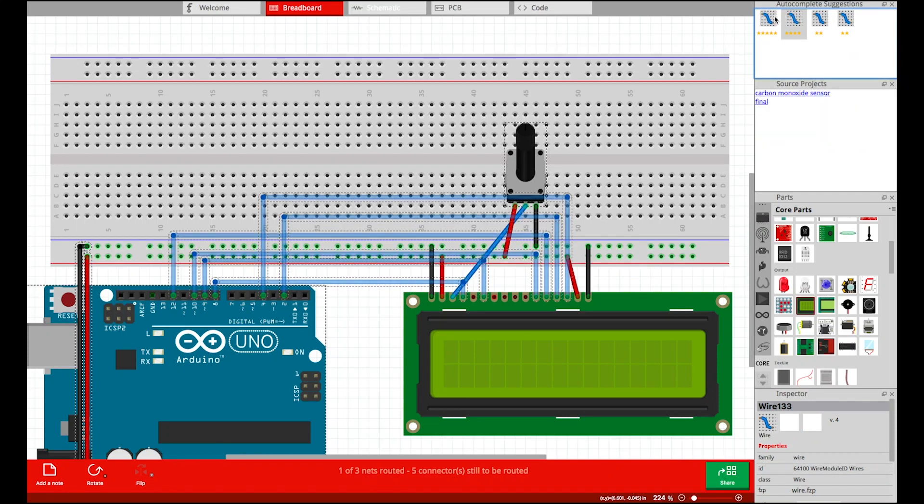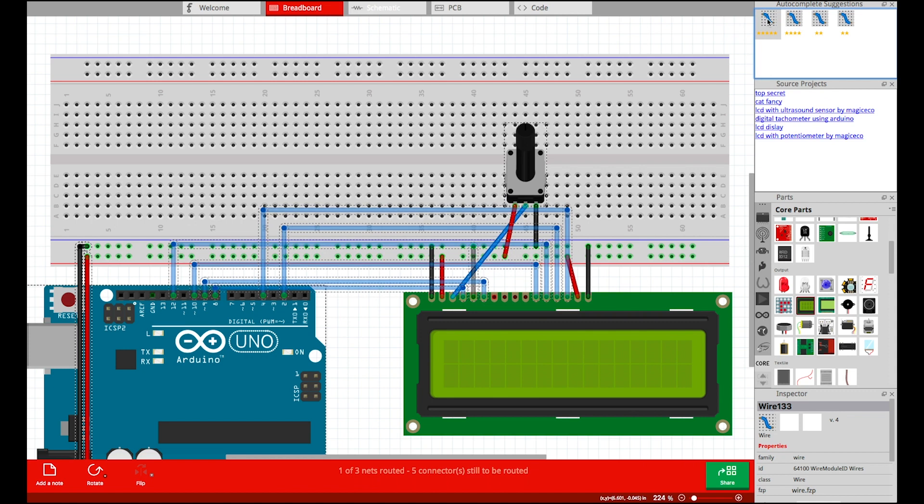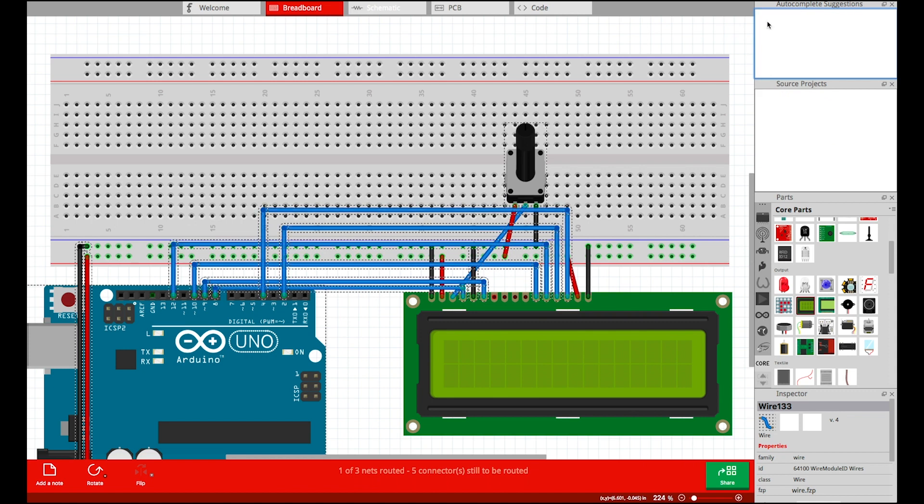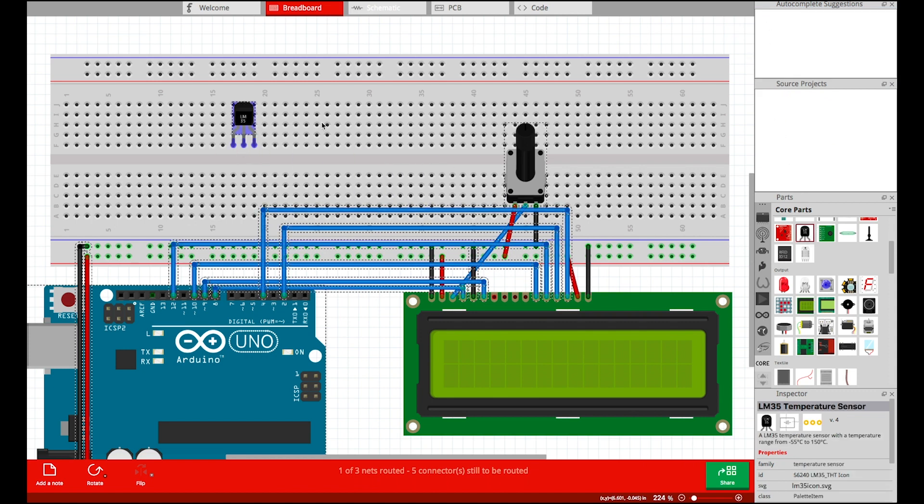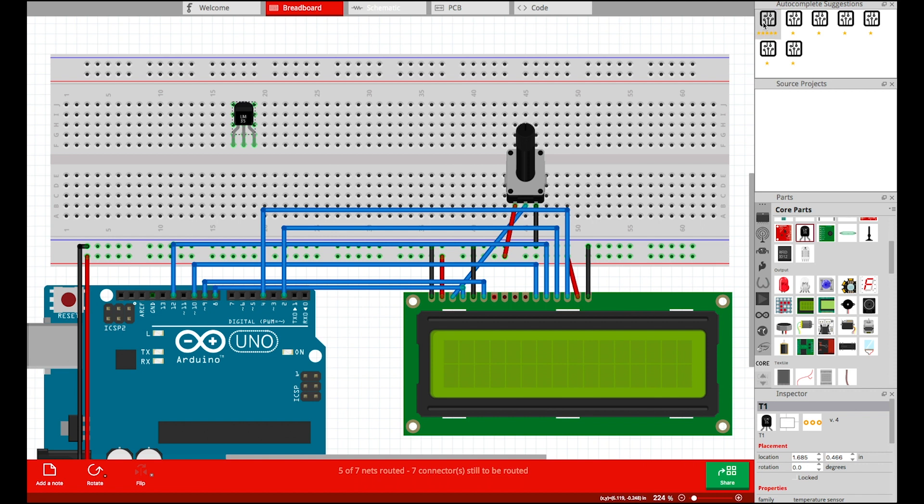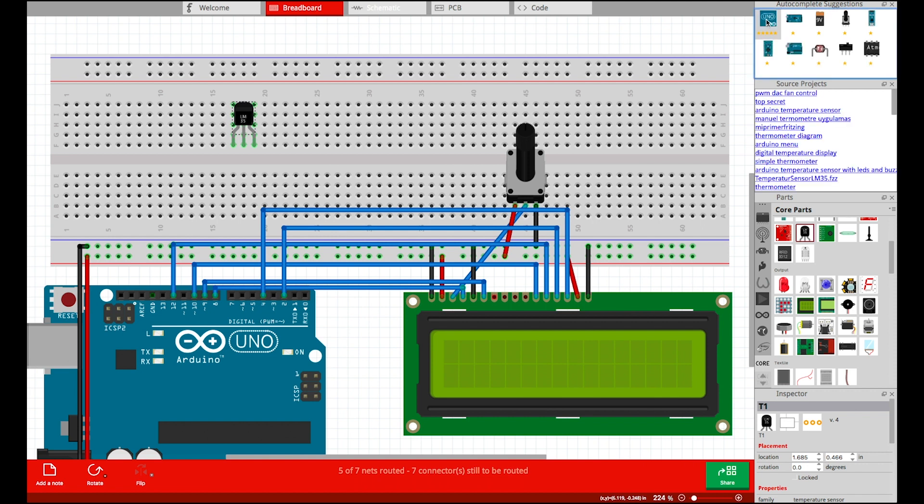When a user inserts a circuit component into the breadboard, the system provides a list of suggestions which completes or extends the electronic functionality of the component.